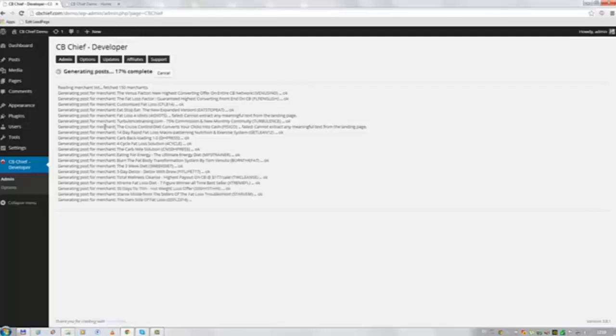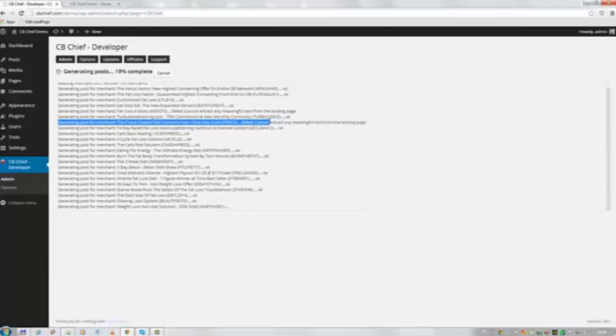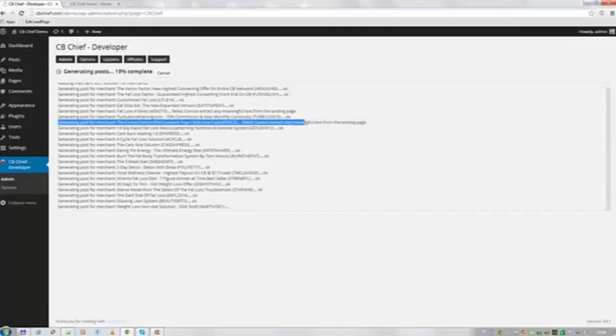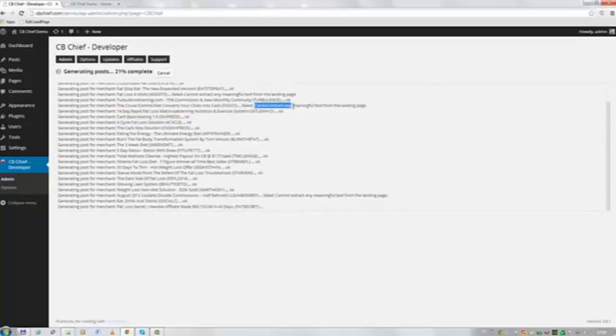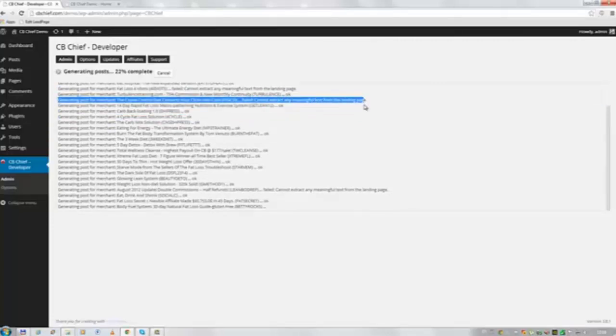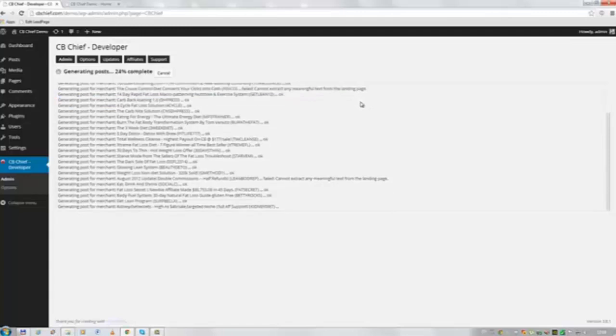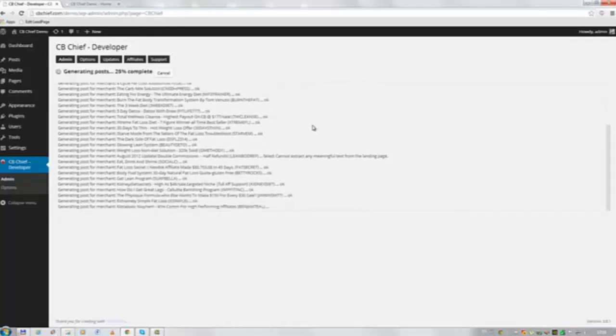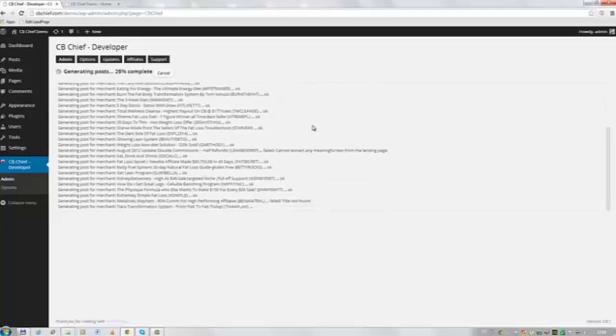And as you can see here it says the cruise control diet converts your clicks into cash. It says failed. It cannot extract any meaningful text from the landing page. So that offer will not be posted to your blog.